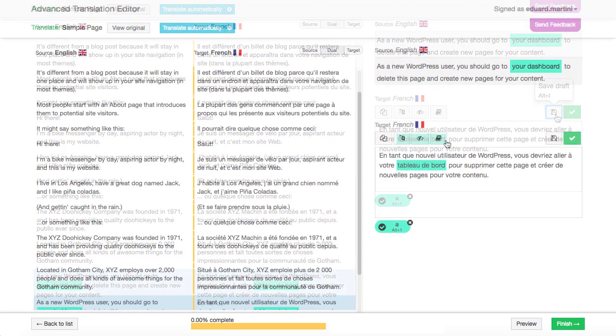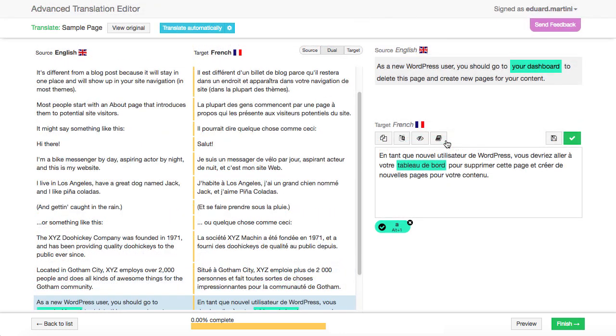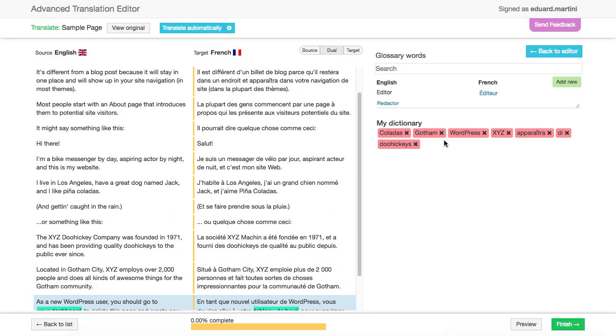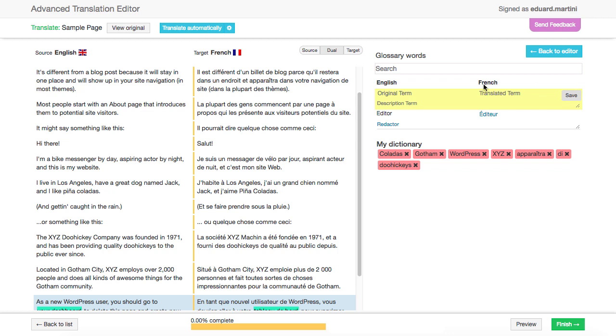The Advanced Translation Editor also features a glossary. It allows you to inform translators about important keywords and phrases, suggesting translations to use throughout the project.